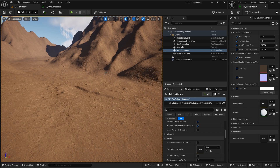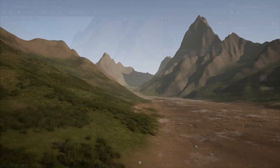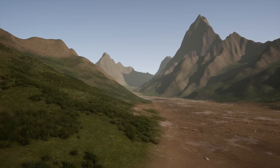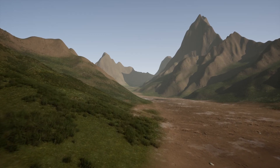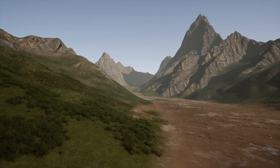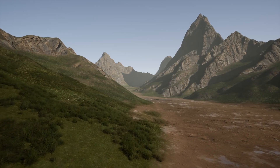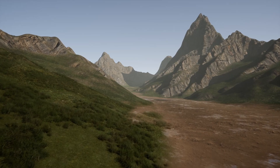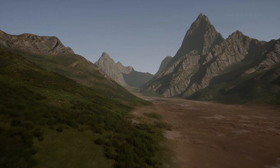In the next episode we'll start creating the four-layer landscape: the ground level, mid-low level, mid-high level, and cliffs or rock level. Stay tuned for that one, and I'll see you in the next one — bye for now.